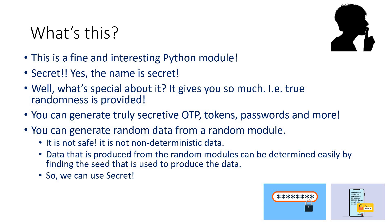You can generate random data using the random module—we've seen that already. But it's not safe. It is definitely not non-deterministic data. When data is produced from these kinds of random modules, it can be easily determined.